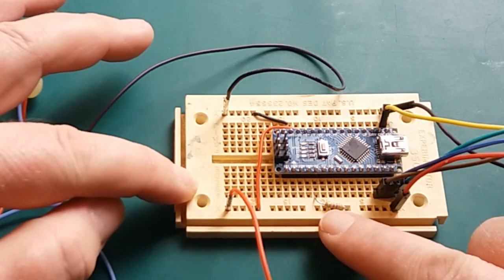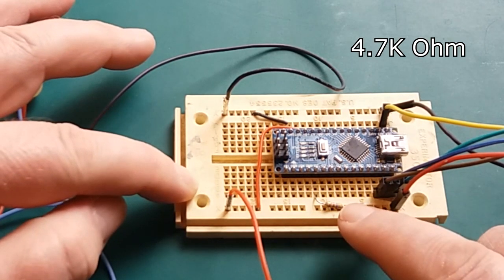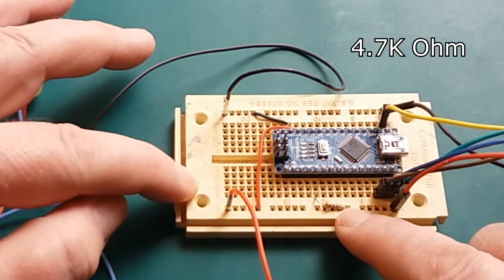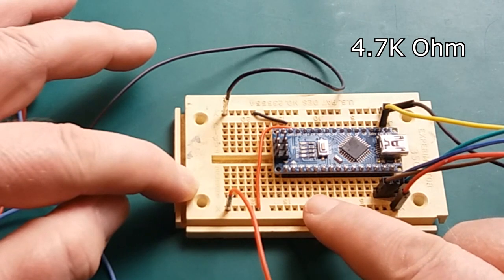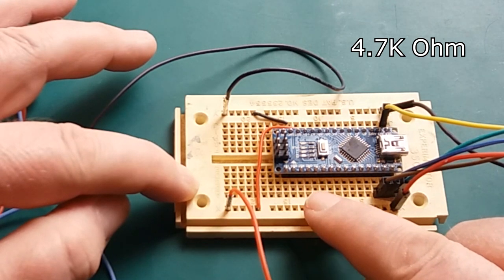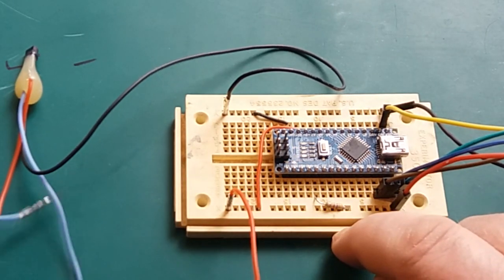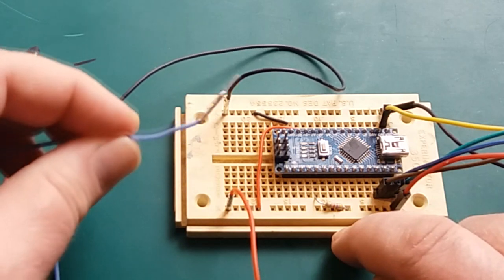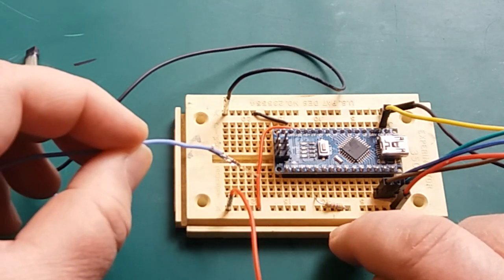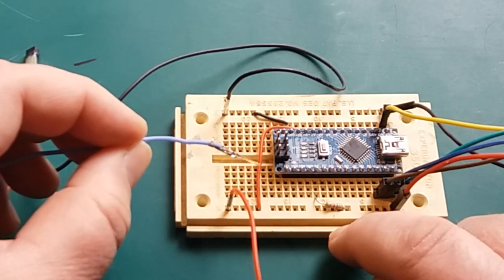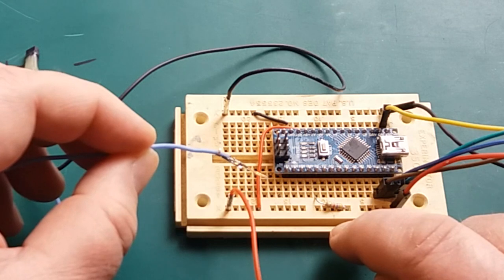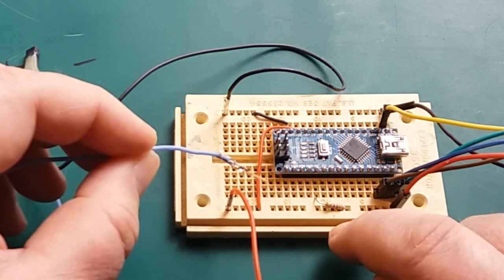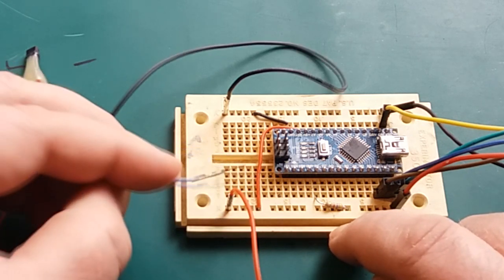It's a 4.7K resistor connected to the VCC and then to pin 2, the digital pin 2. The data line of these temperature sensors has to be pulled up to VCC to communicate with the Arduino. The recommended value is 4.7K.